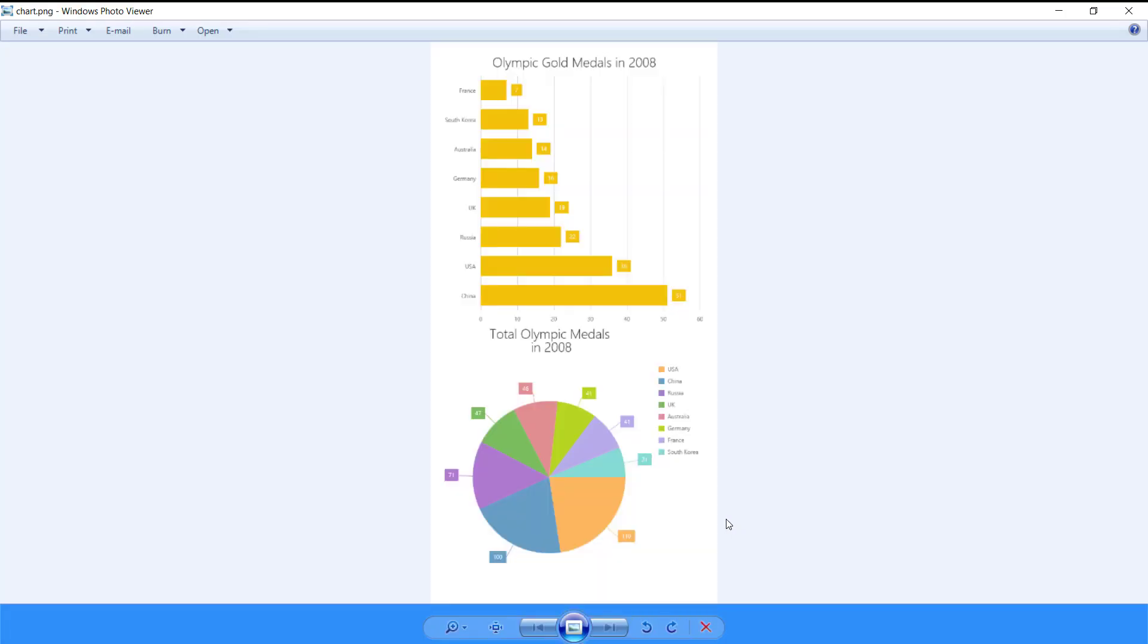Alright, as you can see, both charts are in our document now. And that's it!